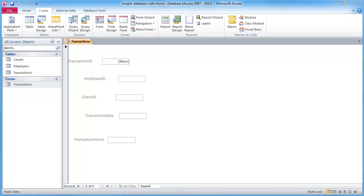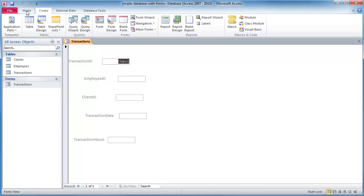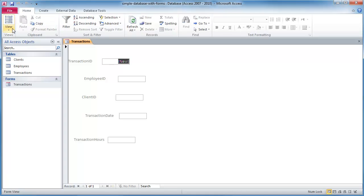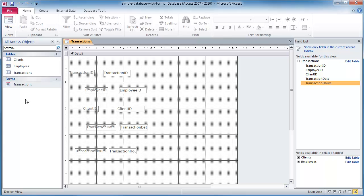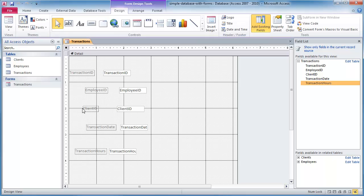Hey this is Ralph. I want to pick up where we left off. We've got this really simple database here and created this transactions form. It's pretty messy looking. So what I'm going to do is jump over to my home ribbon and let's go over to design view. And here's this sloppy looking form.